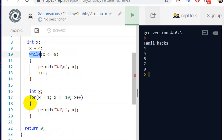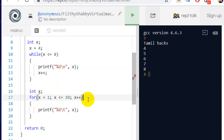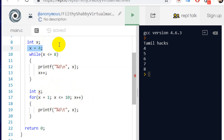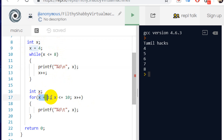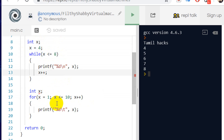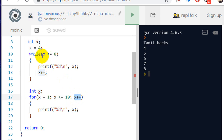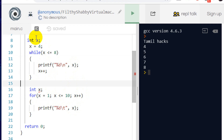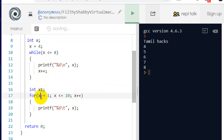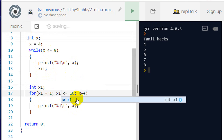In while, we specify the condition inside the brackets. In for, we specify everything inside the bracket — initialization, condition, and increment. We call this one variable. Using this bracket syntax, you specify the start value, condition, and increment all in one line.